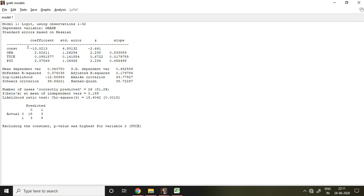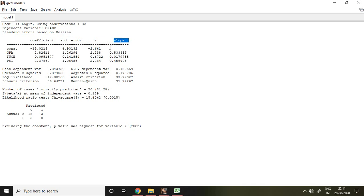Here, this is the coefficient, this is the standard error, and this is the z-value. As the p-value is not given here, we can understand whether that is significant or not from the z-value. When the z-value is higher than 1.96, it means that is significant. So here, GPA and PSI are significant as the calculated z-value is greater than 1.96.